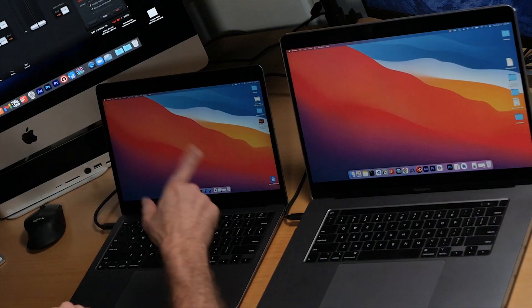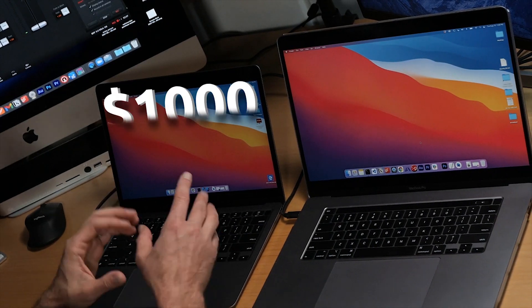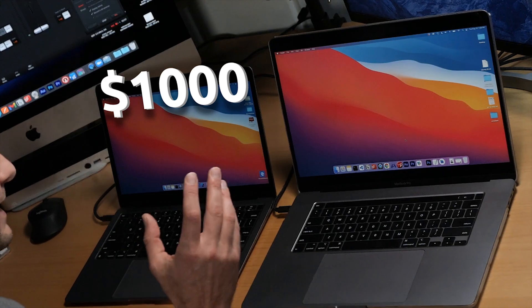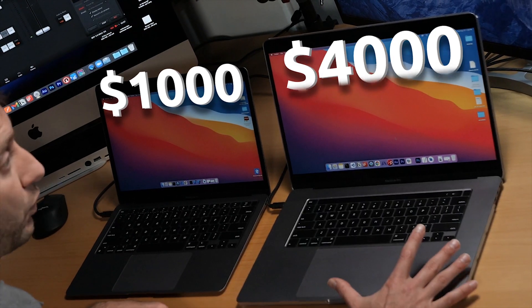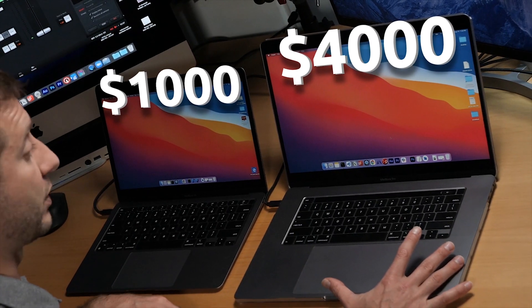Just as a reminder, the M1 Mac is about $1,000 US — it's a MacBook Air — and the MacBook Pro is about $4,000 US. So big difference in price there. Let's see if there's a big difference in performance.